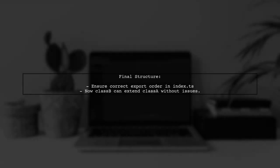By making this change, Class B will correctly recognize Class A when imported, allowing you to use Class A in other files as intended.